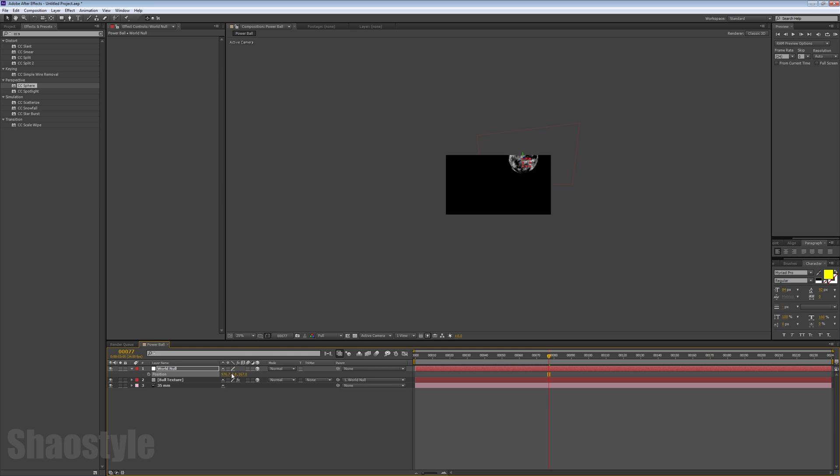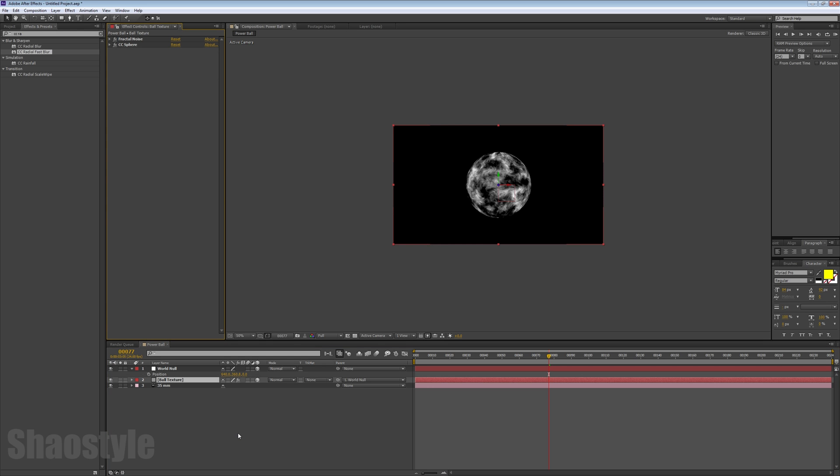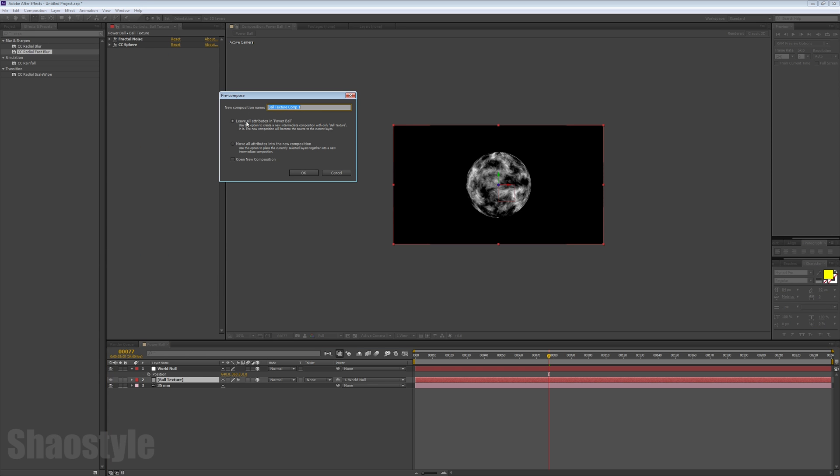Now that we've got our fractal noise, CC sphere, and auto-orient feature towards the camera setup, you want to create a new composition. You want to pre-compose this ball texture. Pre-compose it, move all attributes to new composition. Let's open it.